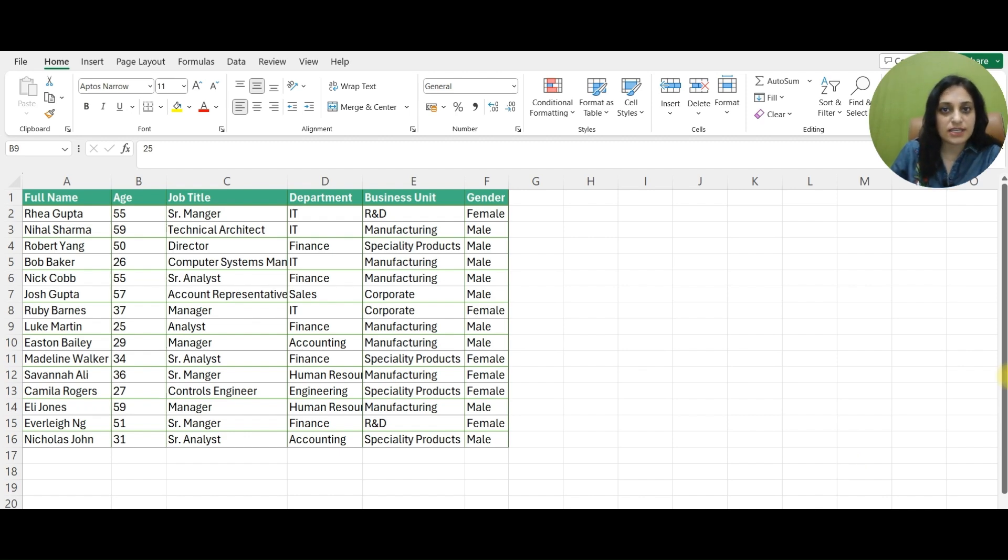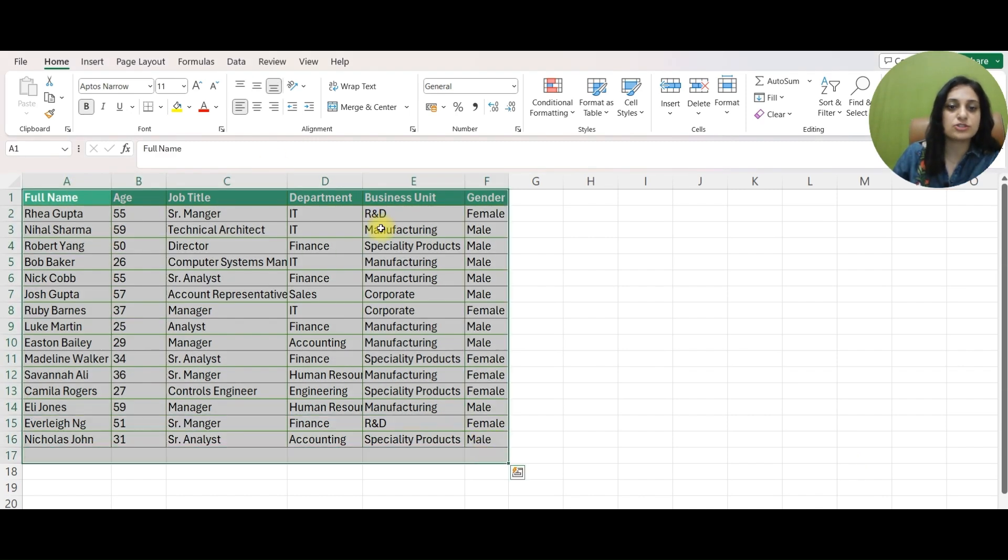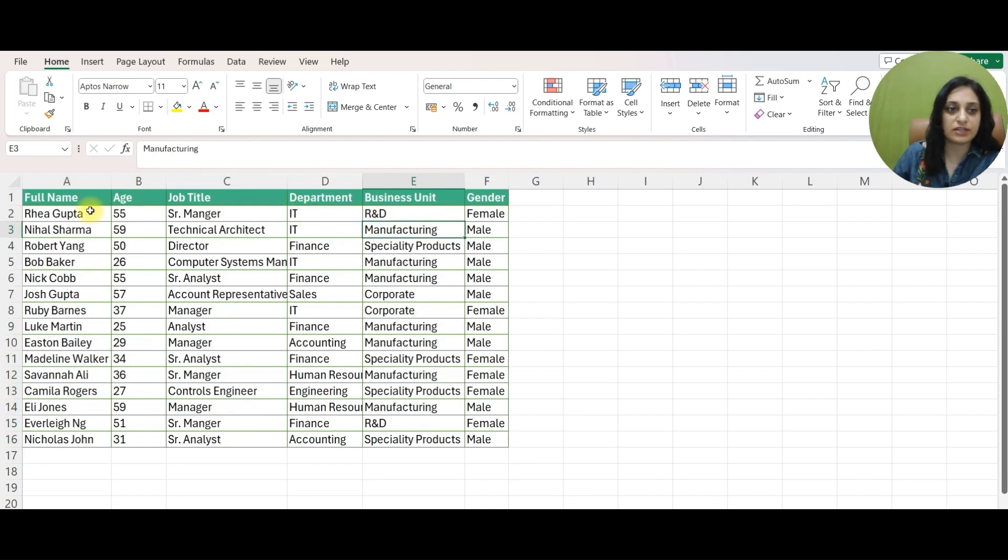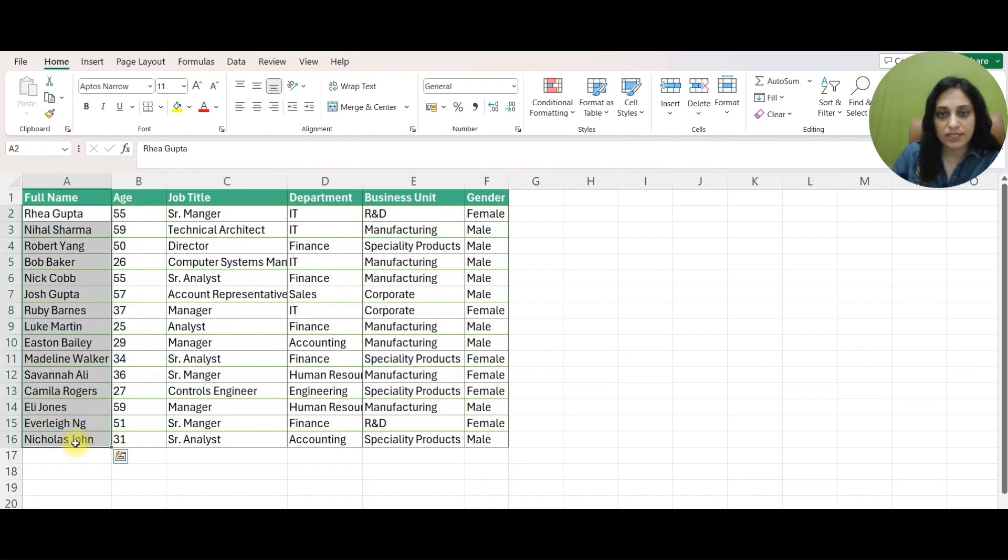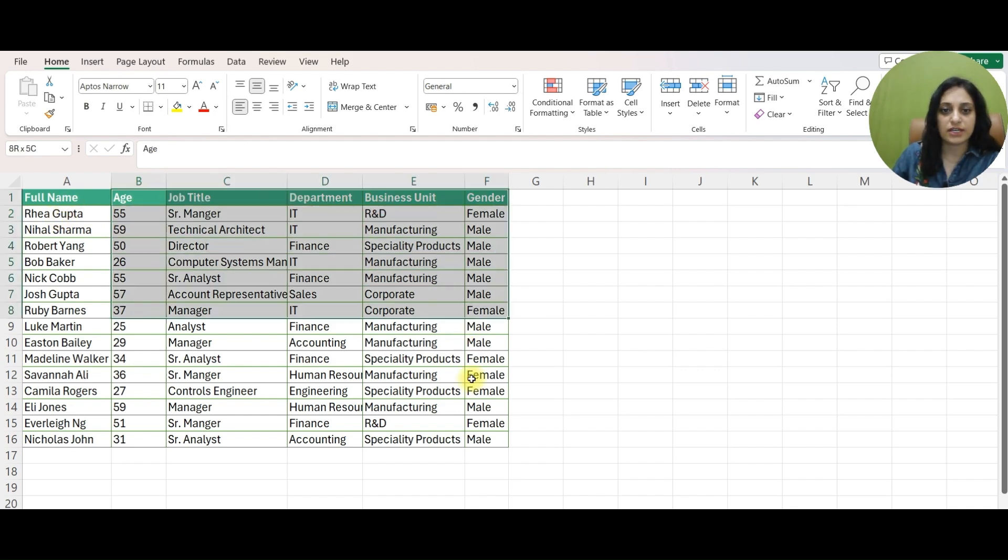As you can see on my screen, I have this small dataset. It's a list of 15 different employees. Just to keep things simple, I have limited my data to only 15 employees and some other relevant details about the employees.